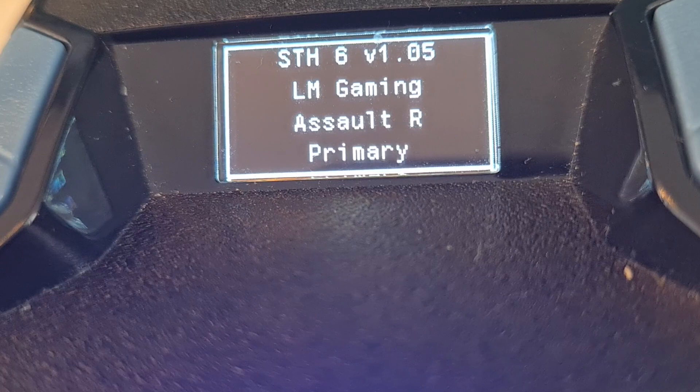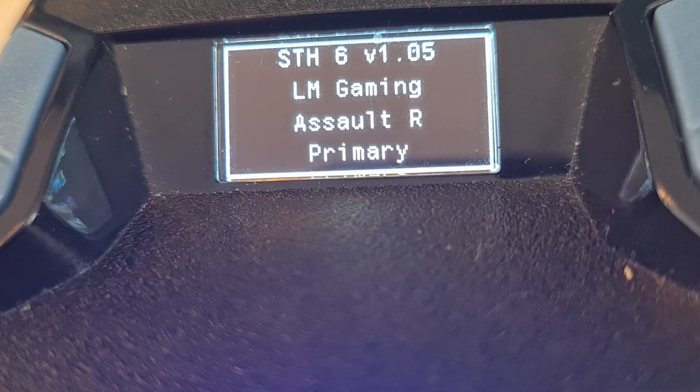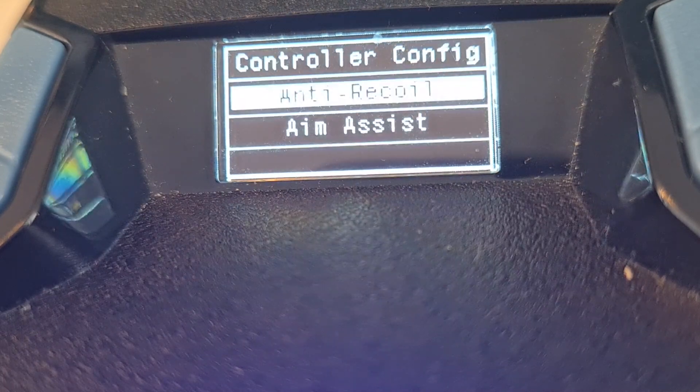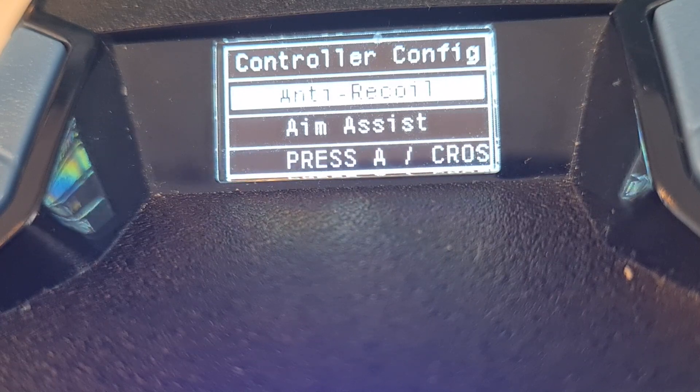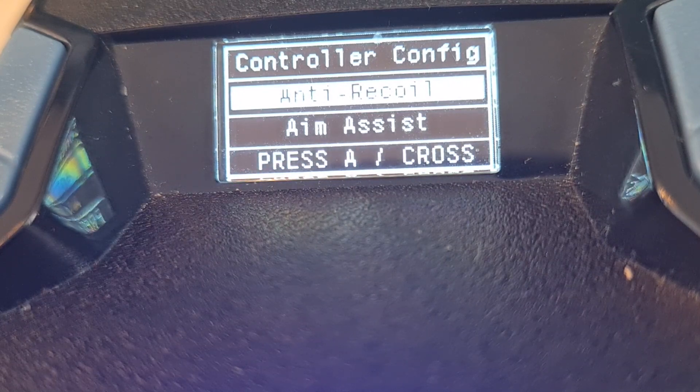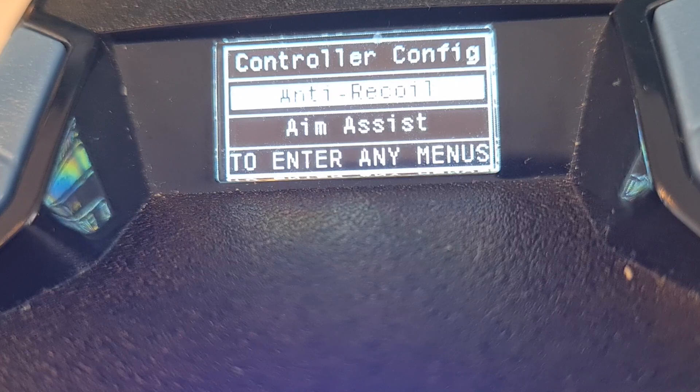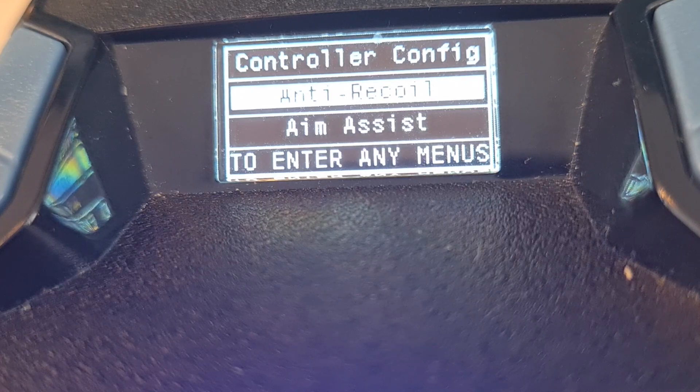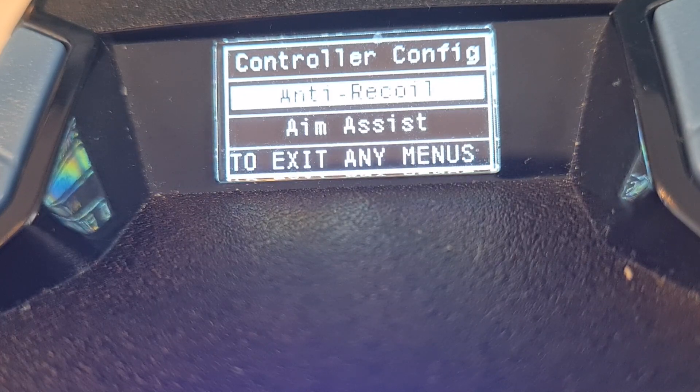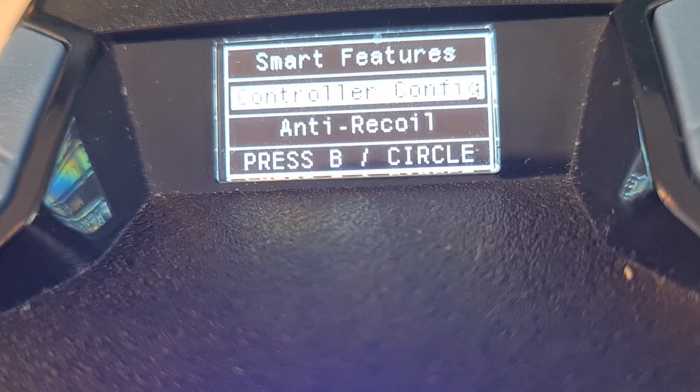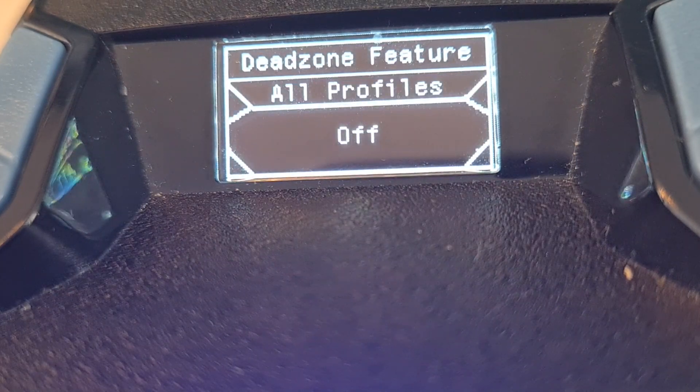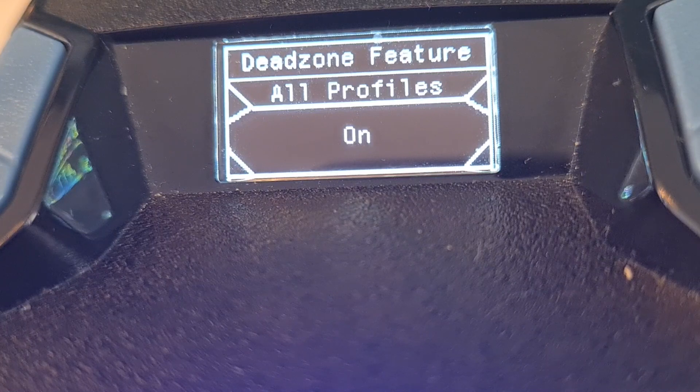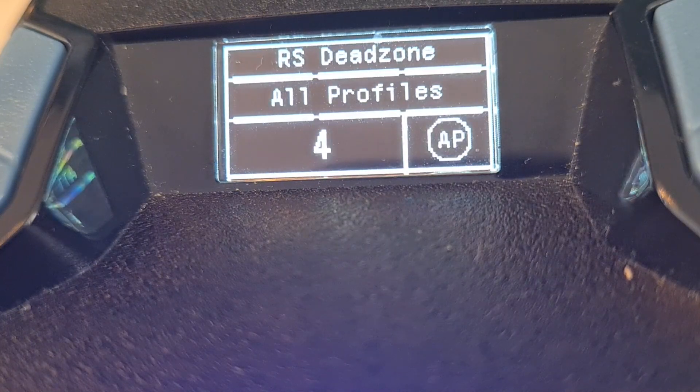Okay, now we have our script on the Zen. We're going to open it by pressing ADS and options. For me that's L1 and options. First I'm always going to set up my controller configuration.